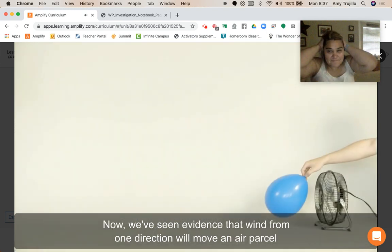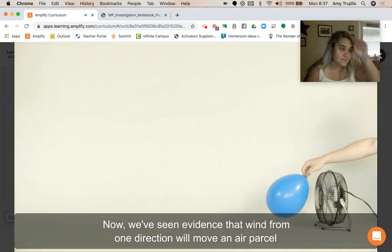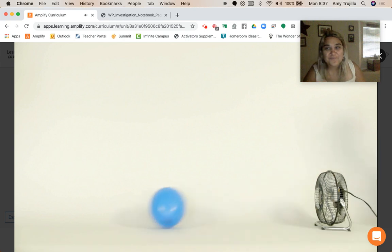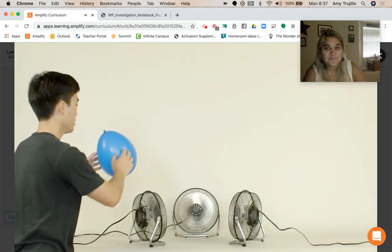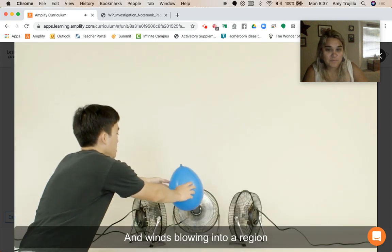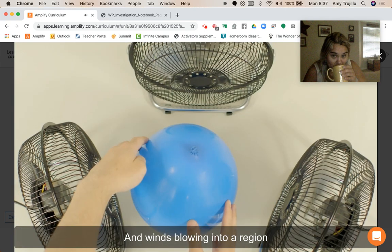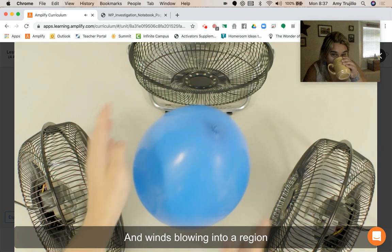Now we've seen evidence that wind from one direction will move an air parcel horizontally. And winds blowing into a region from all directions can move an air parcel upwards.